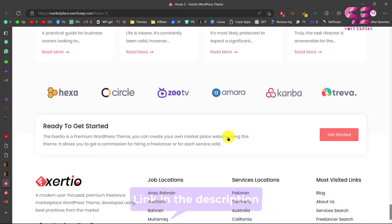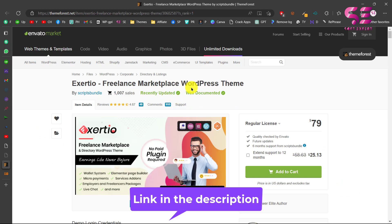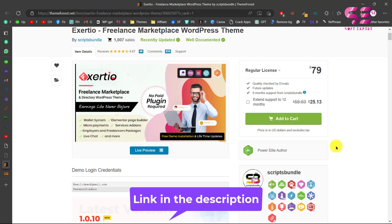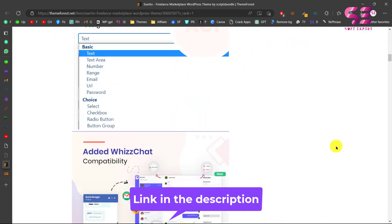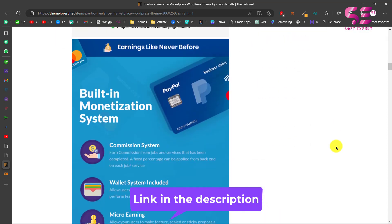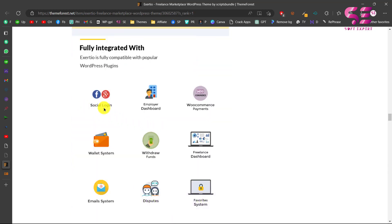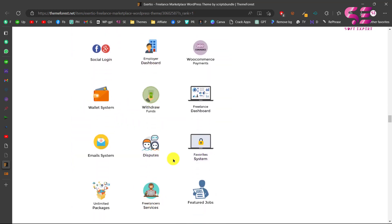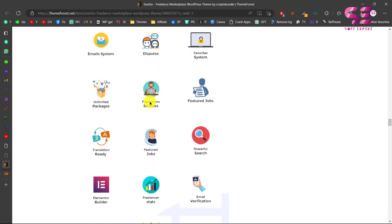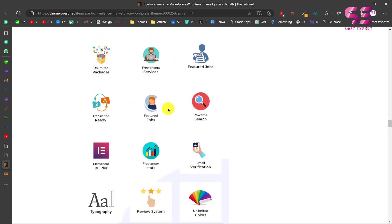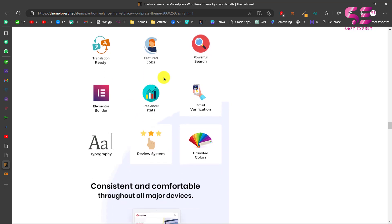If you want to buy this theme you can just follow the link in the description which will take you to this page, where you can see the theme name, the price, and why to choose this theme. If you scroll down, this has all the features that a freelance marketplace website needs — social logins, employer dashboard, freelancer dashboard, wallet system, WooCommerce payments, withdraw funds, unlimited packages and so on.